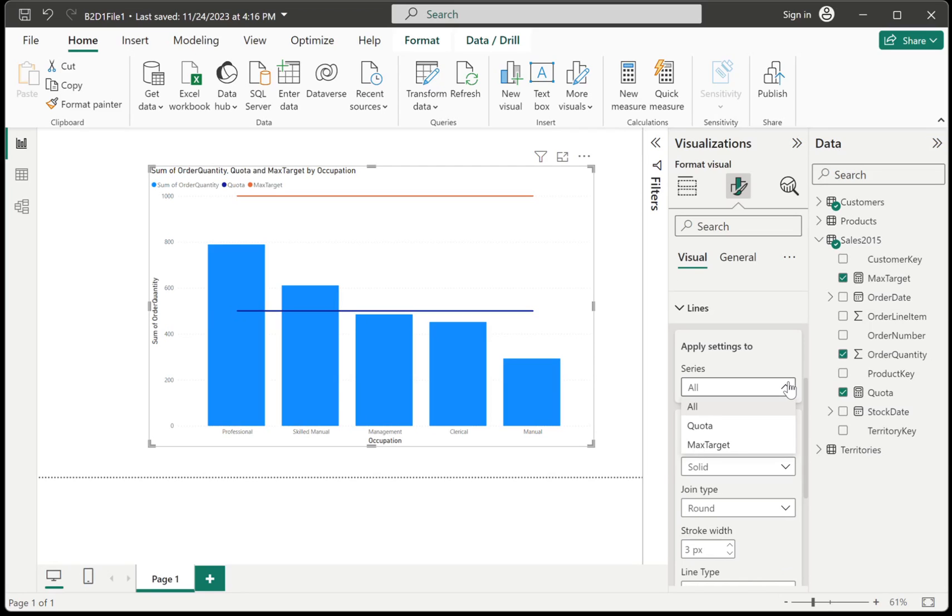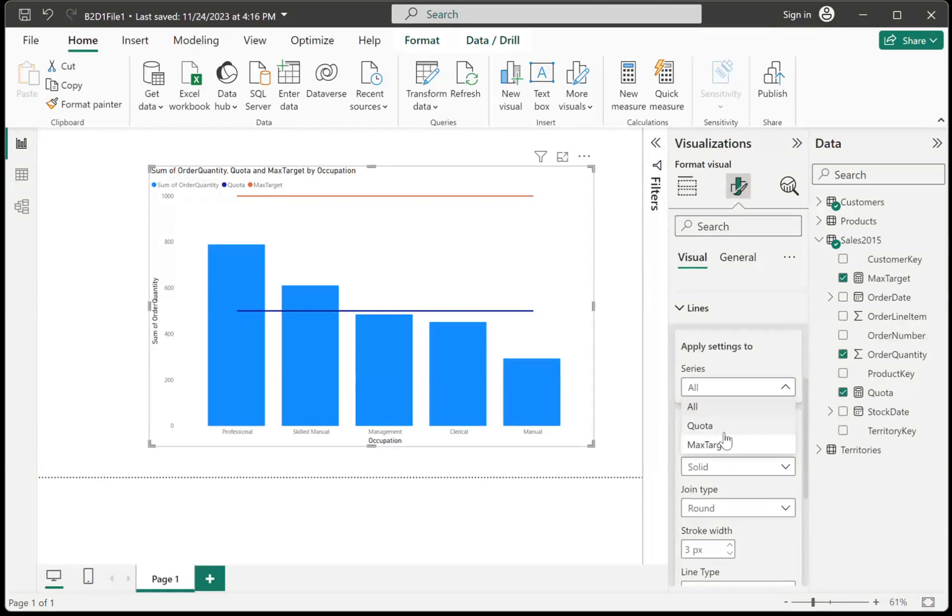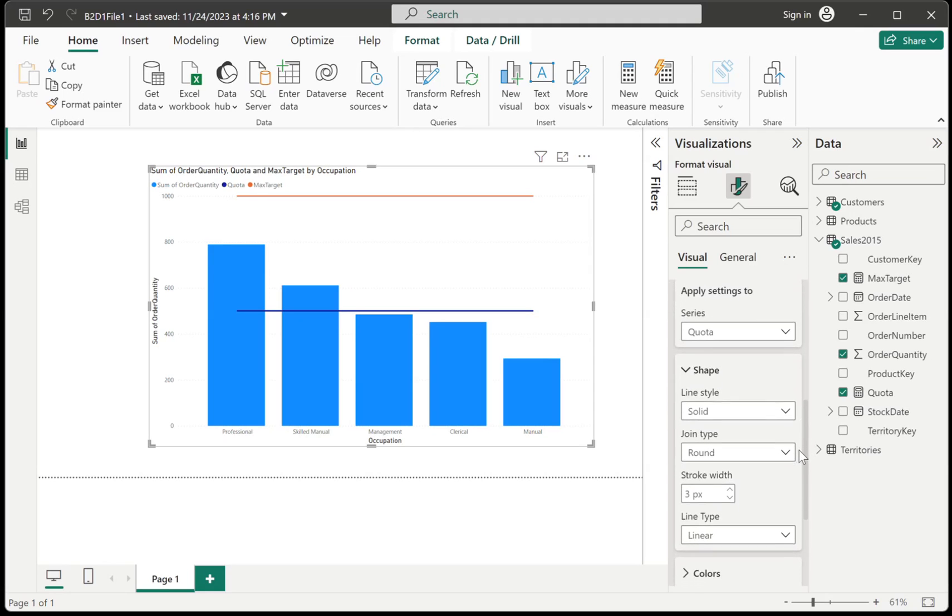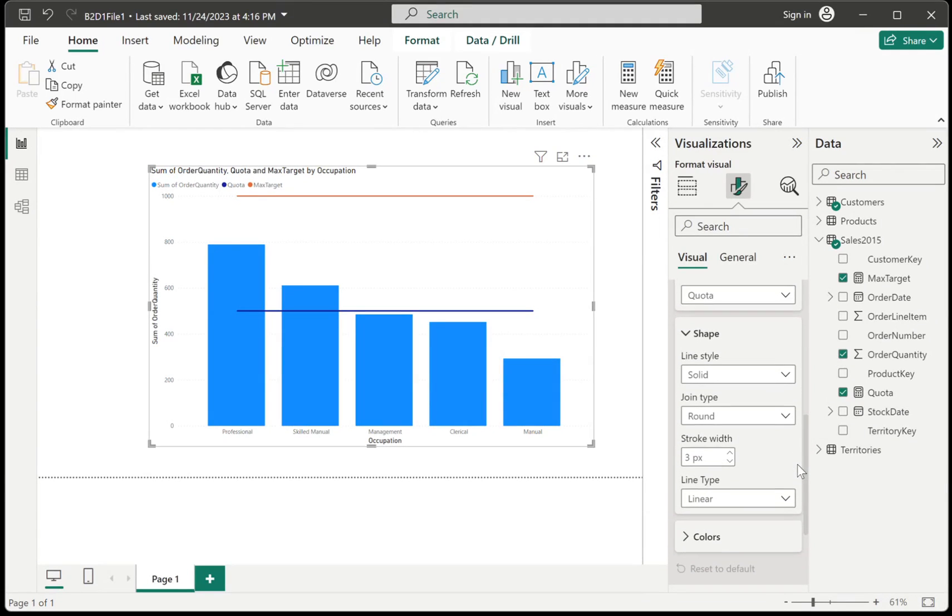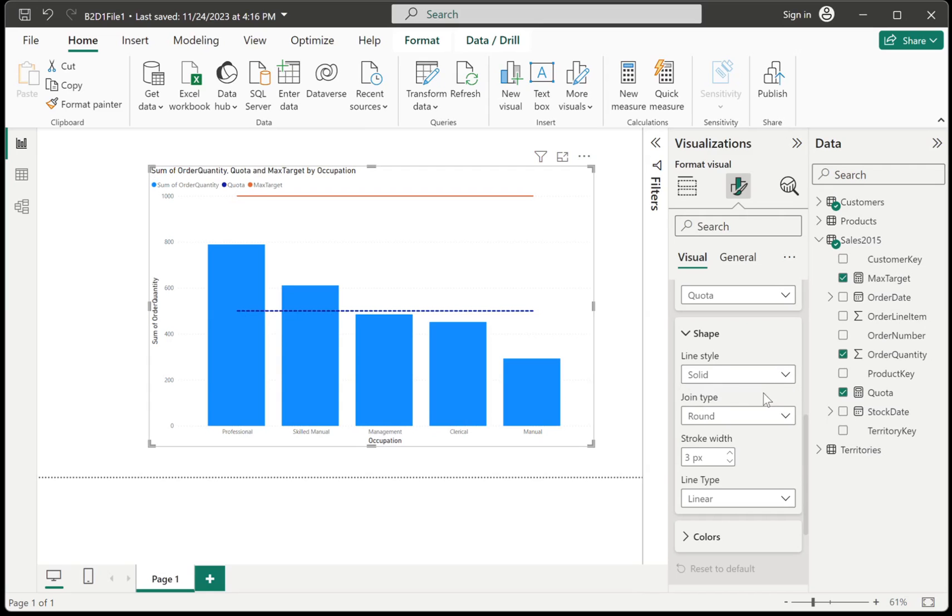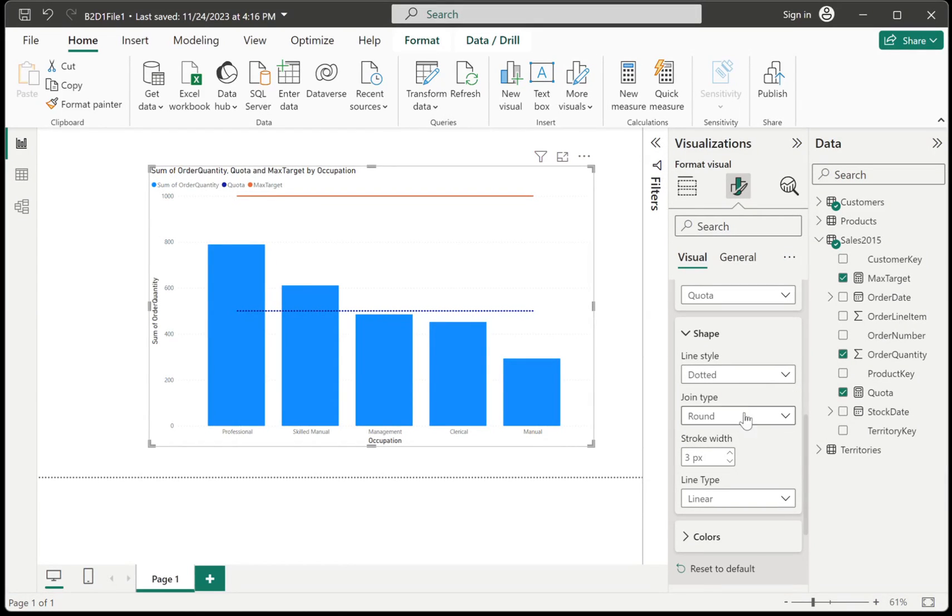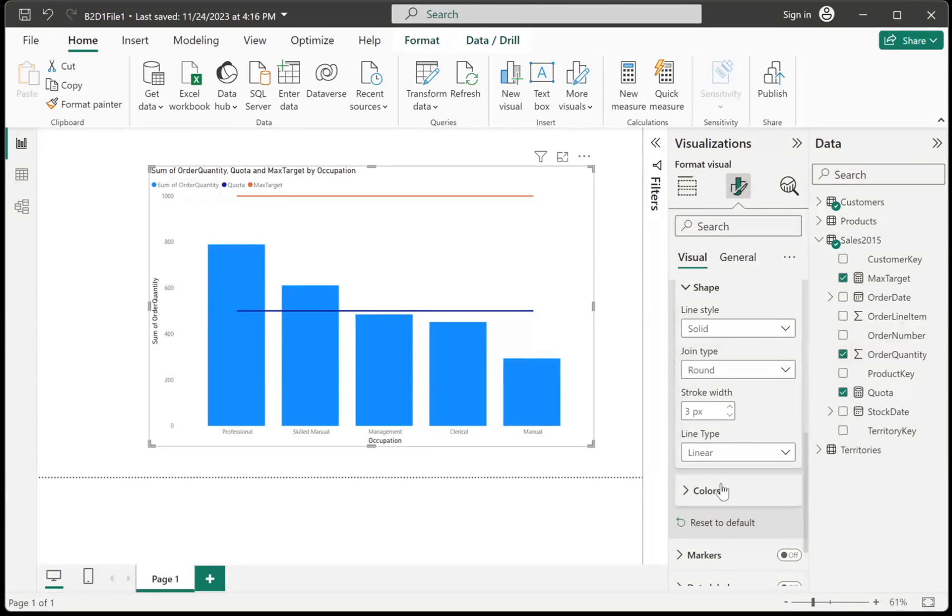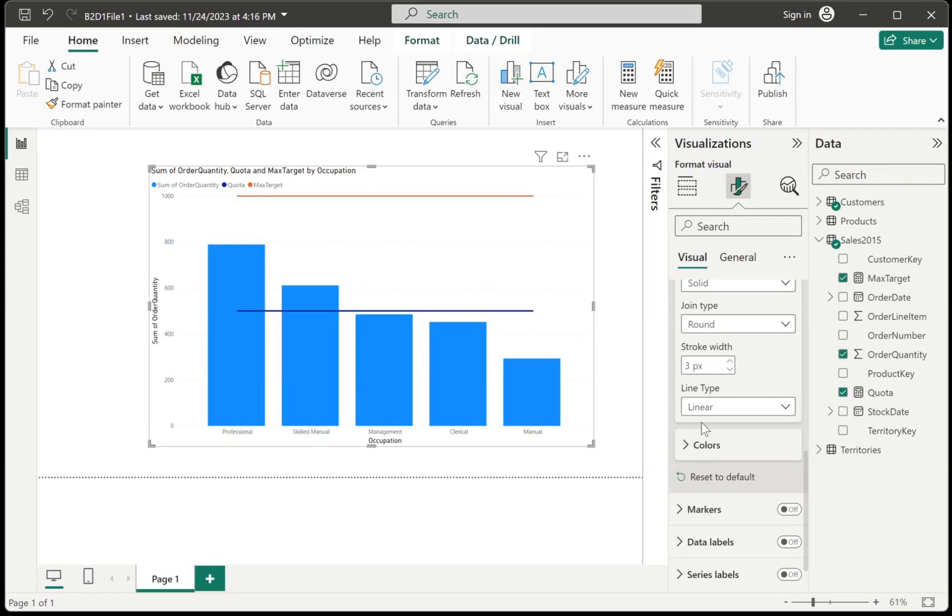But we can drop it down. And we can choose whichever line we want to target. So let's say I want to change the quota line, the first line that we have, which is currently blue. And from here, I could decide to change whether it's going to be a dashed line or a dotted line. But for now, I'm going to go with solid line.